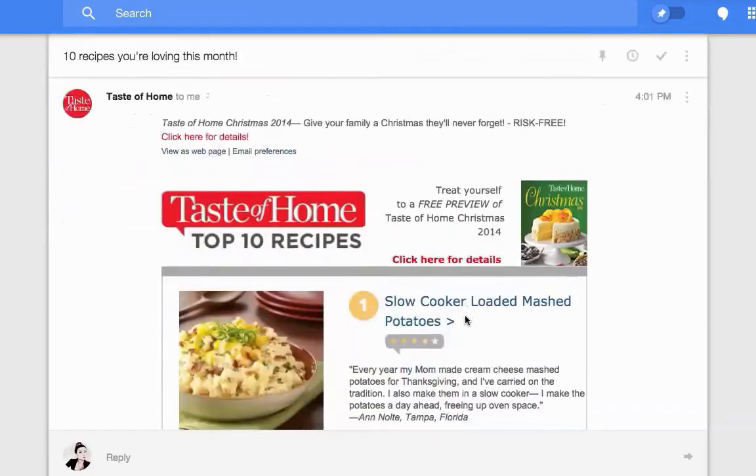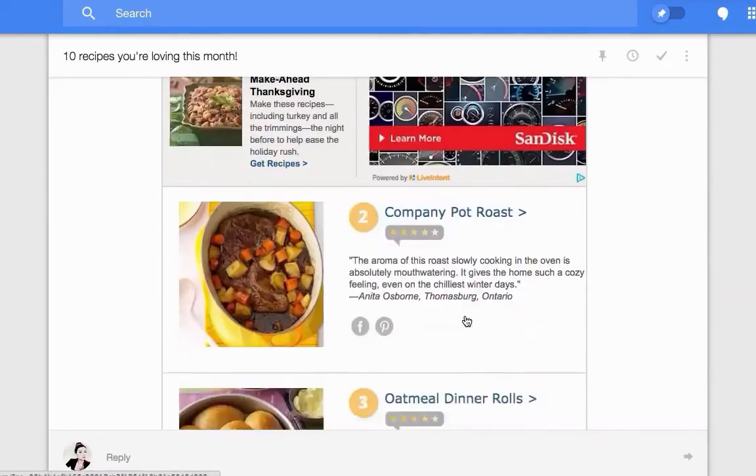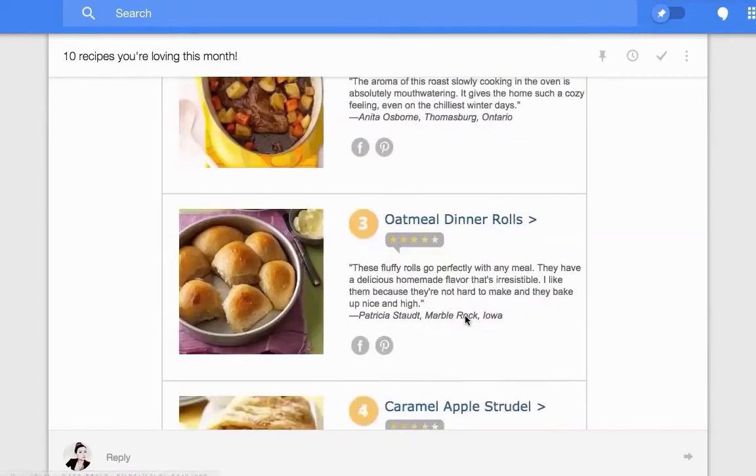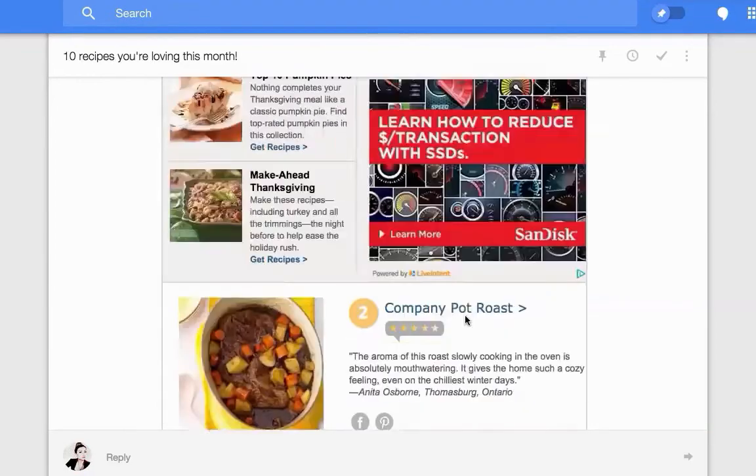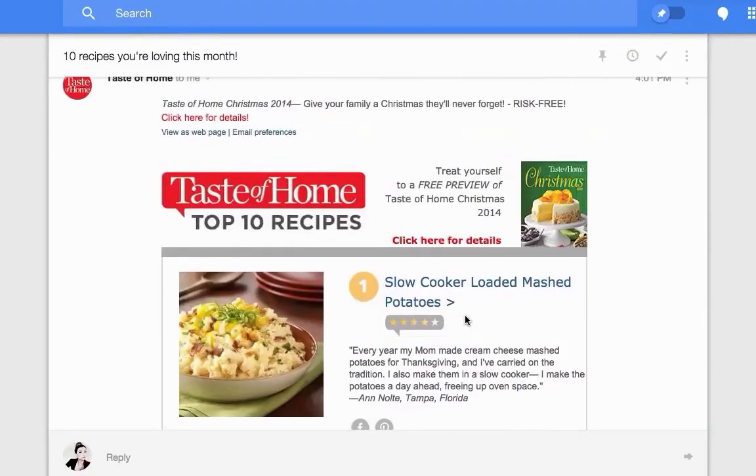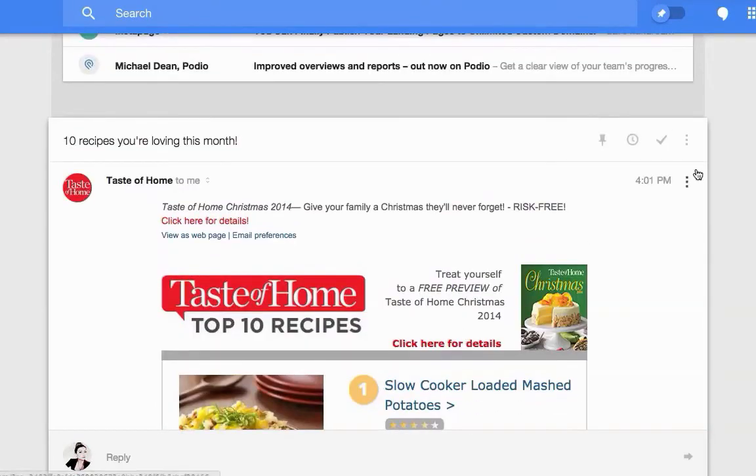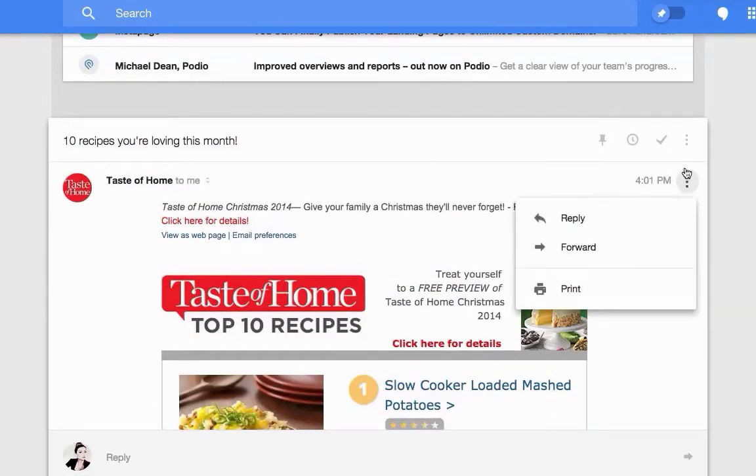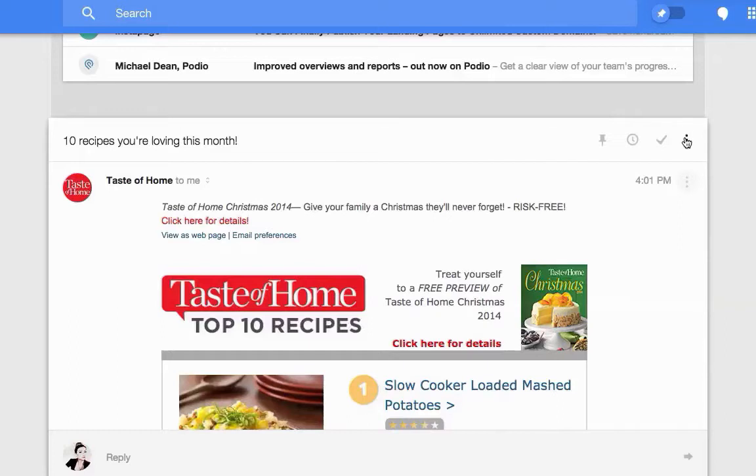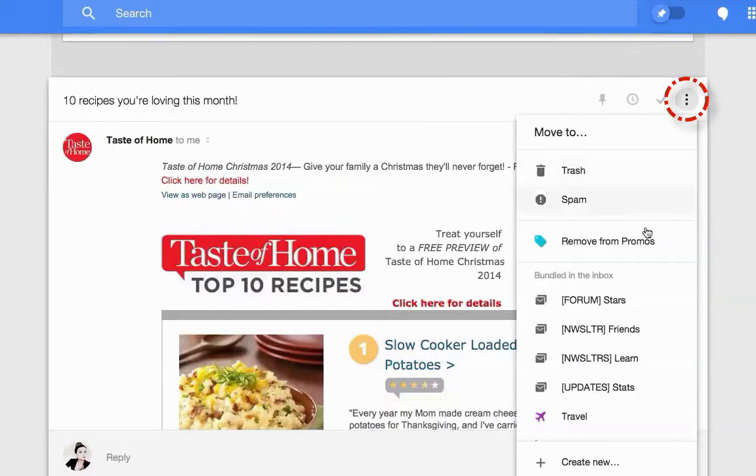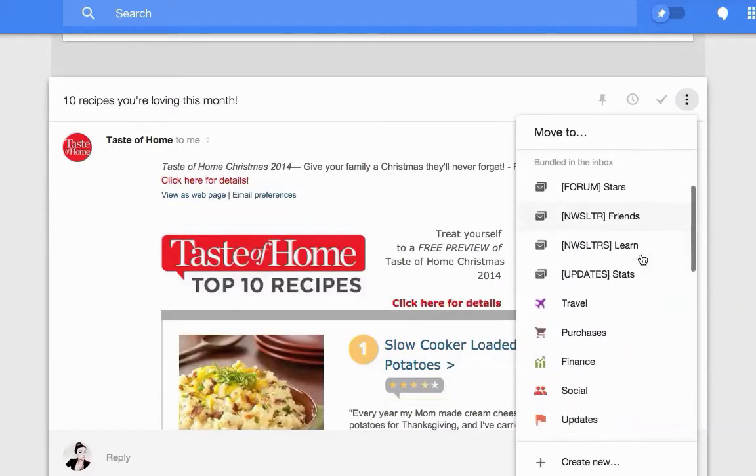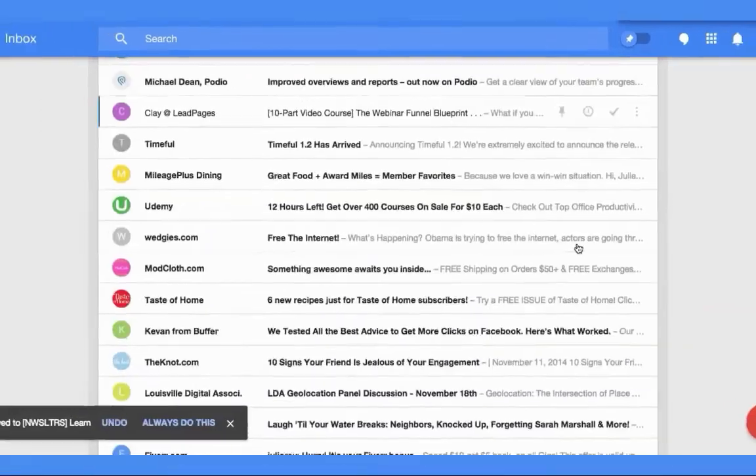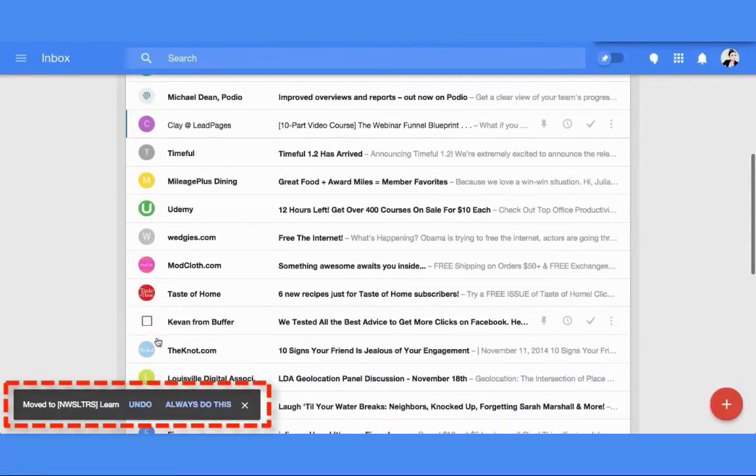I actually need to unsubscribe from this, but for demonstration purposes, I'm going to go ahead and move this to newsletters learn.